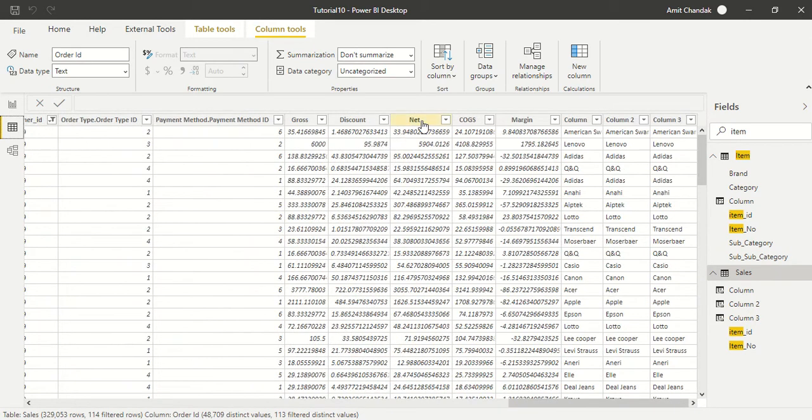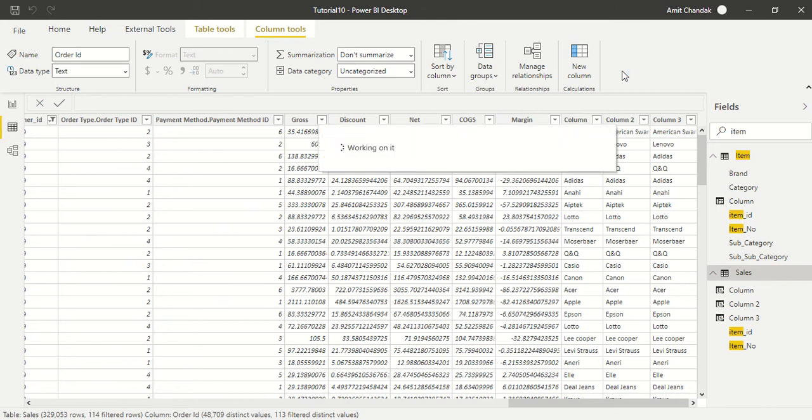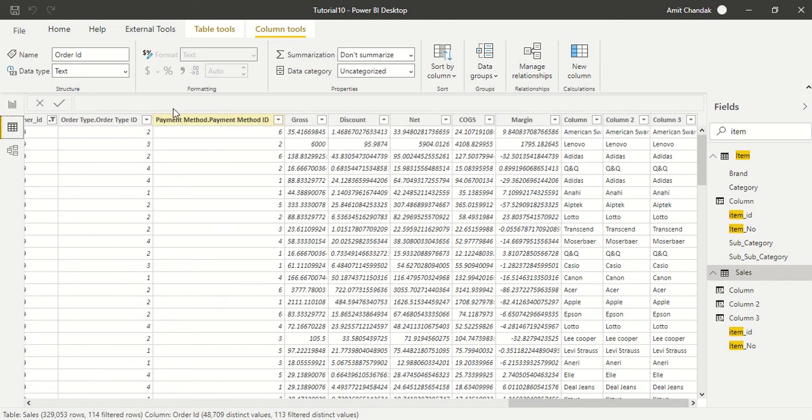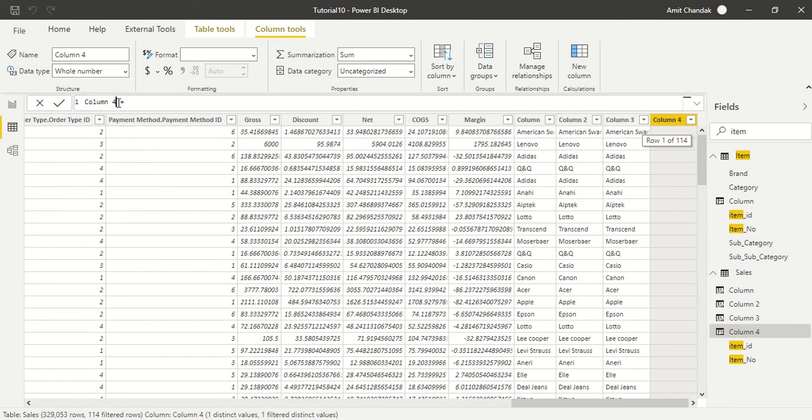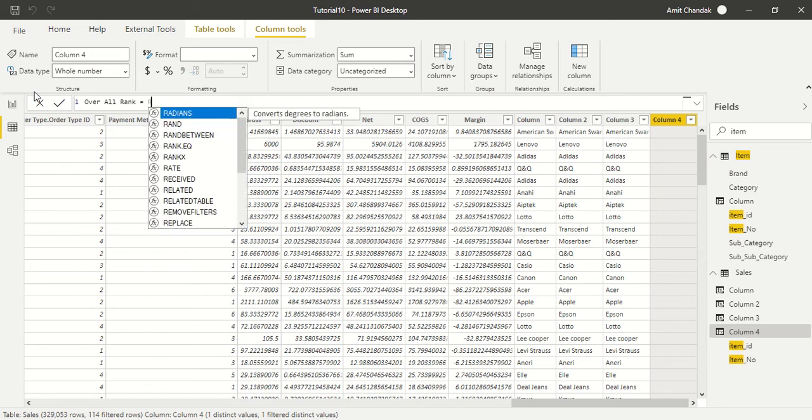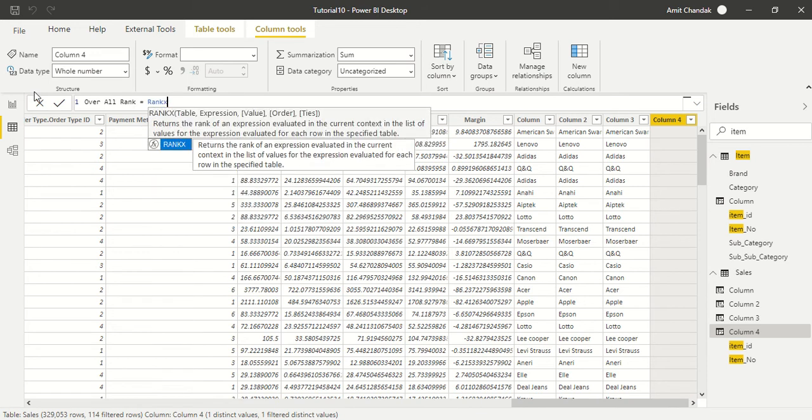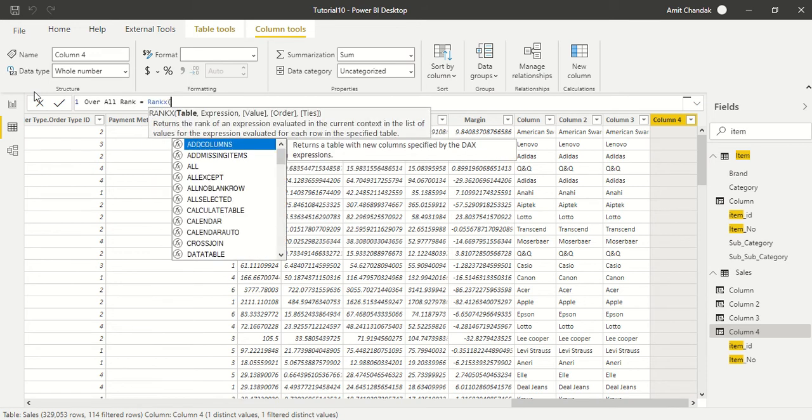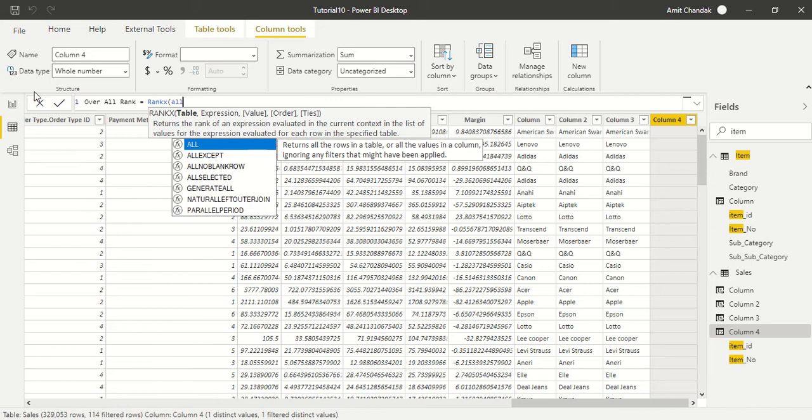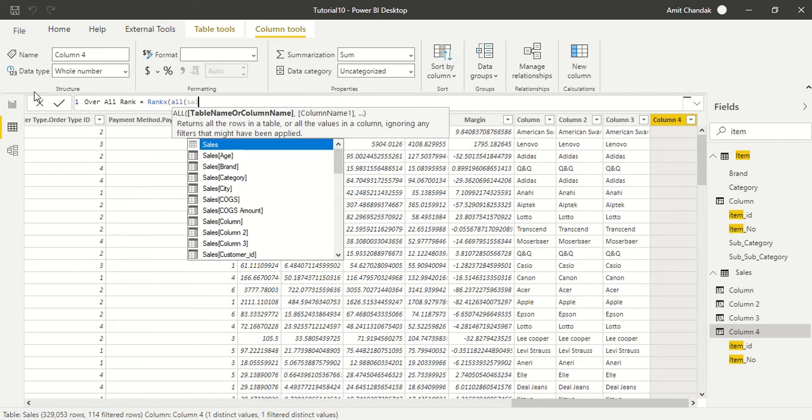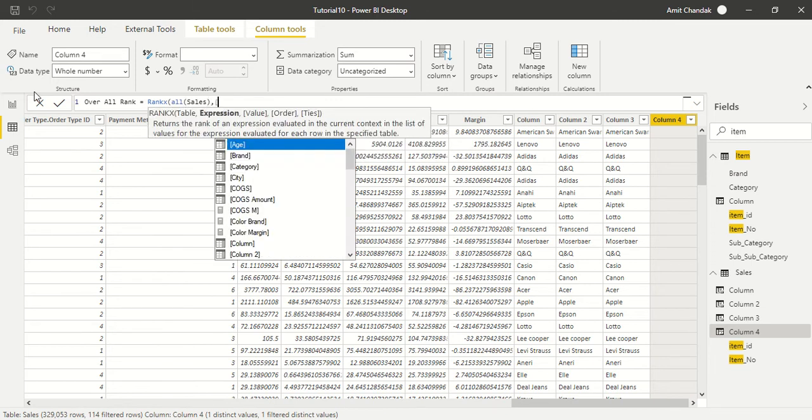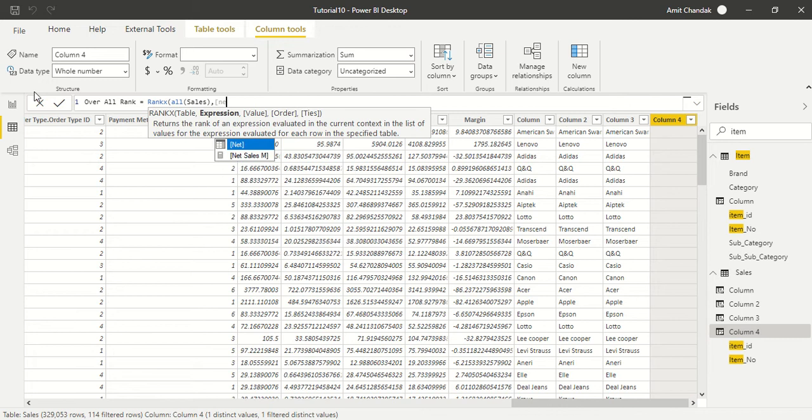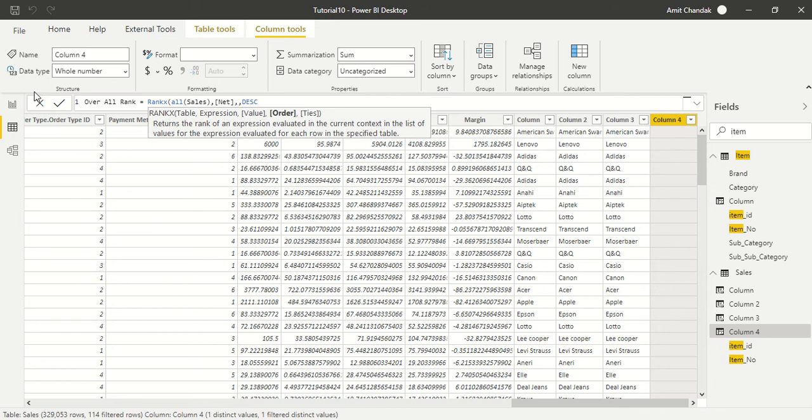Let's go ahead and add a new column. In this new column we are going to call it overall rank. We will say RANKX all sales, and the second thing which we are going to take is a column which is net. The third column we are going to leave as is. Then we will say descending. By default it is descending, we could have left it at that place.